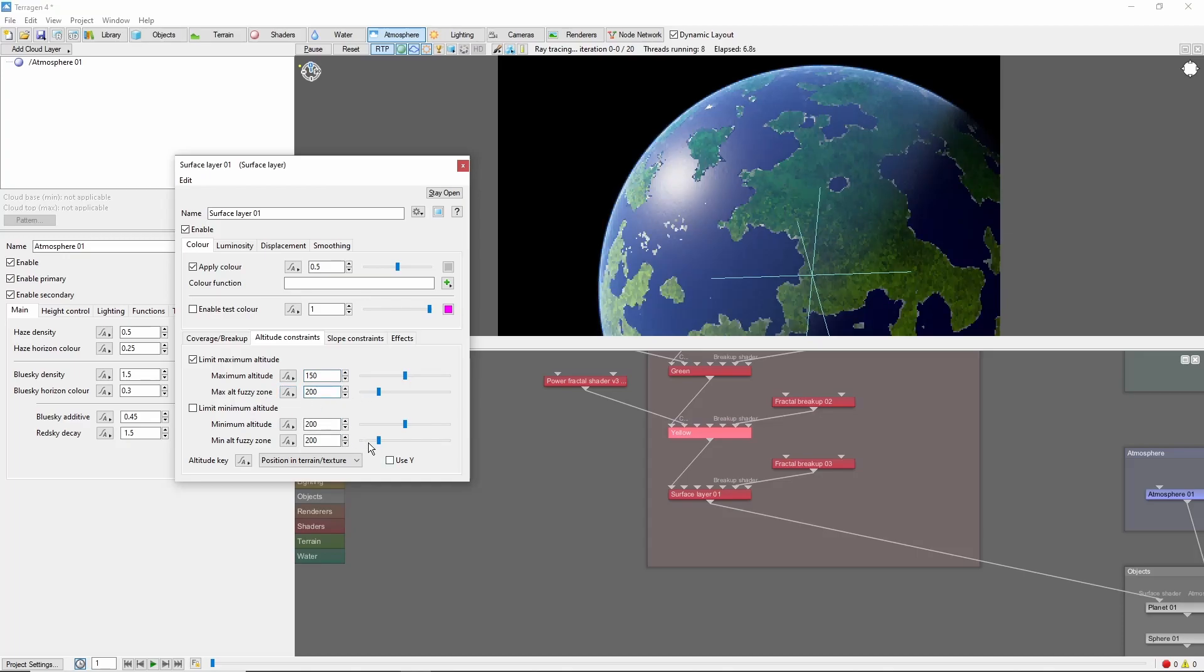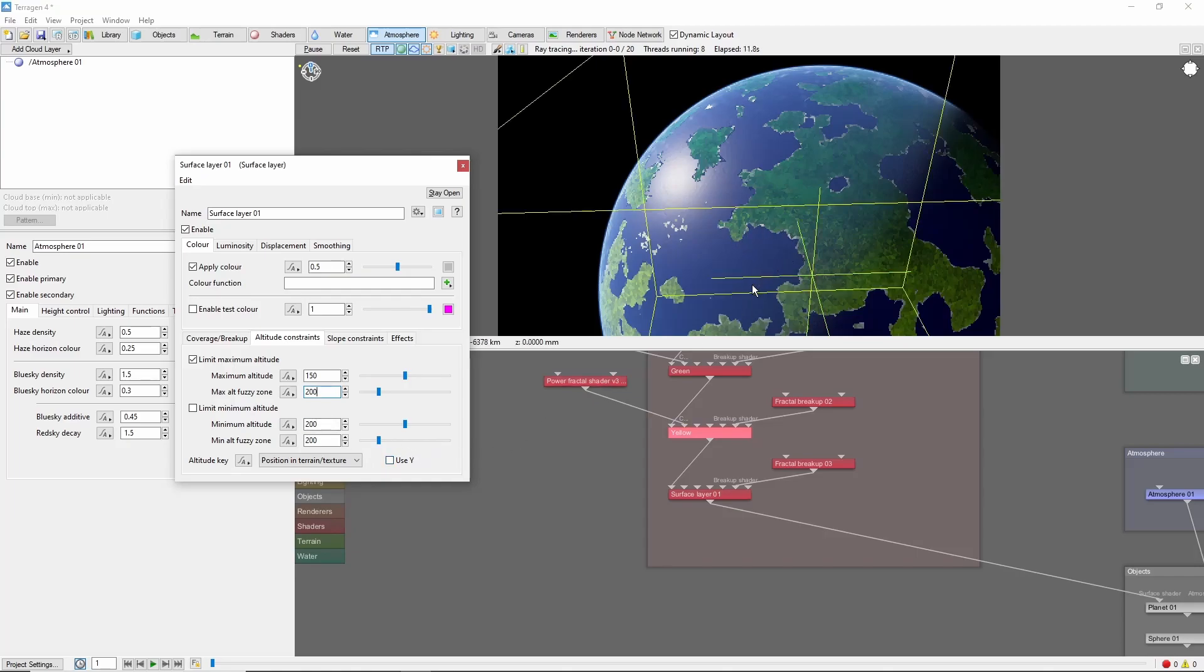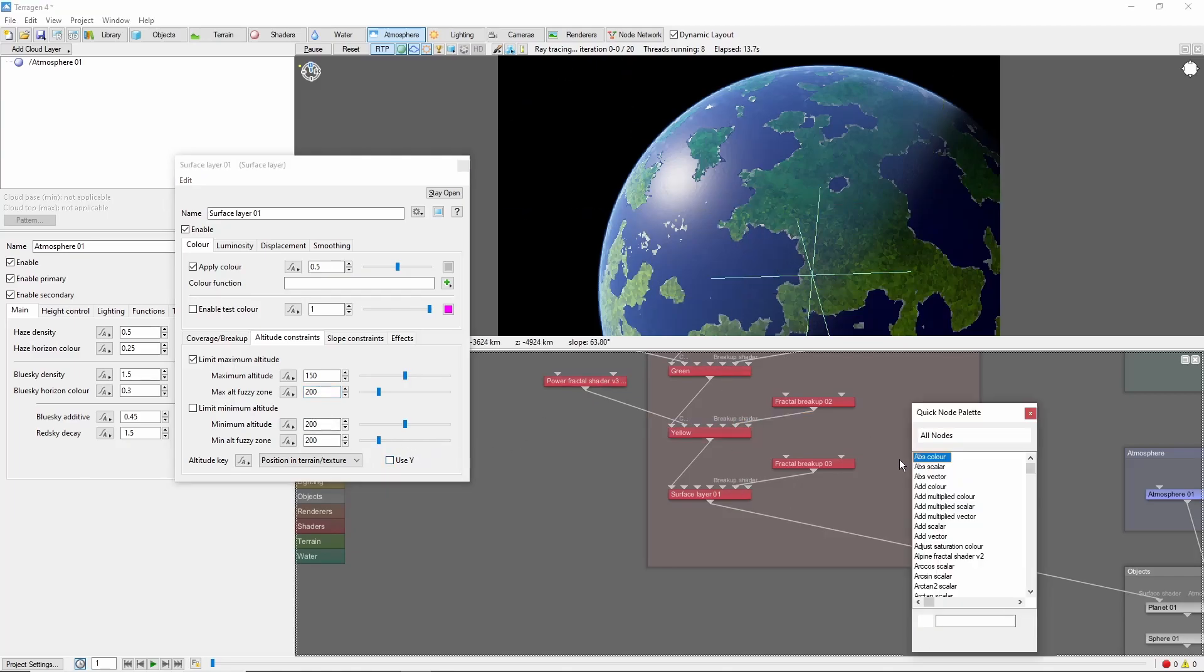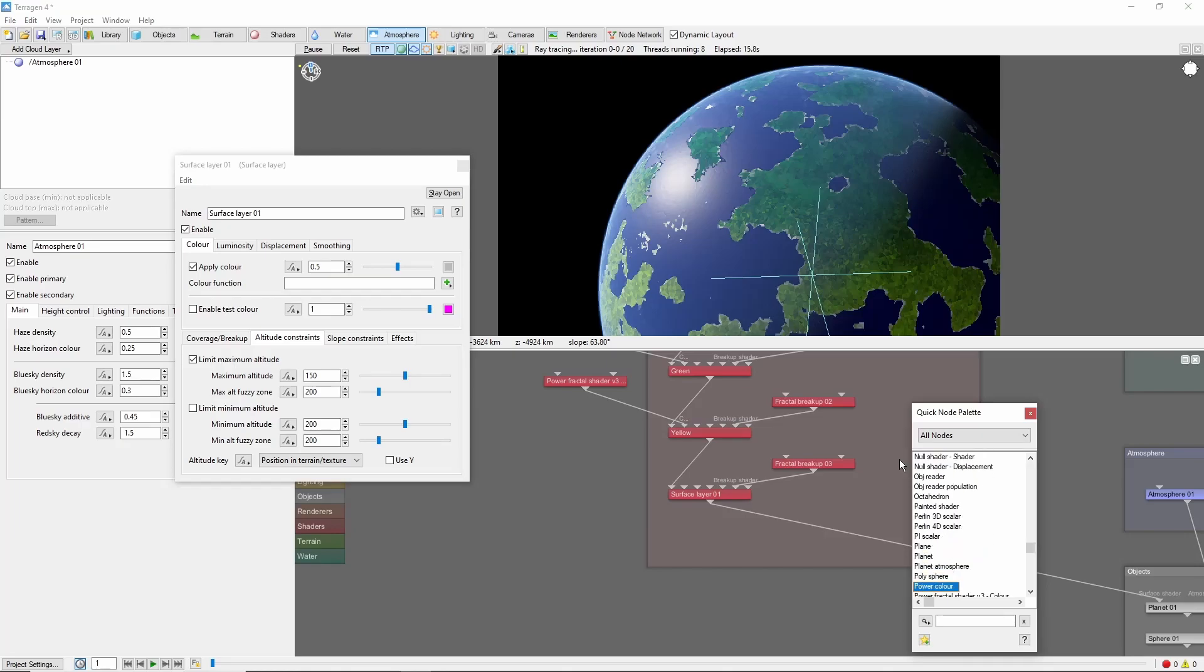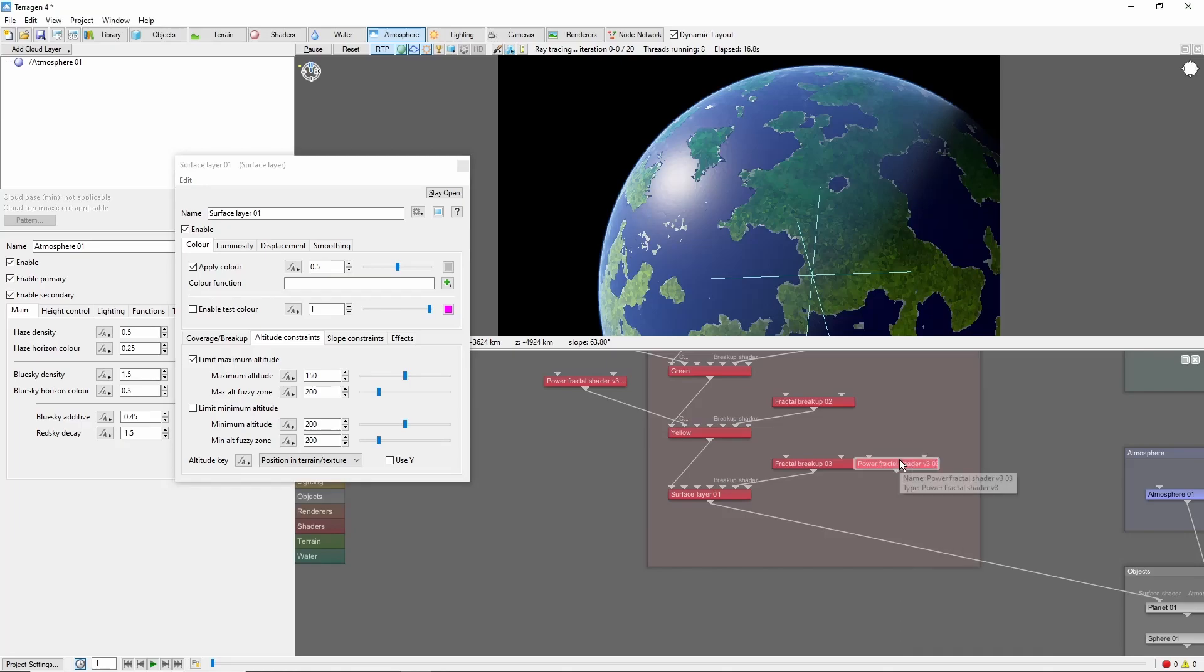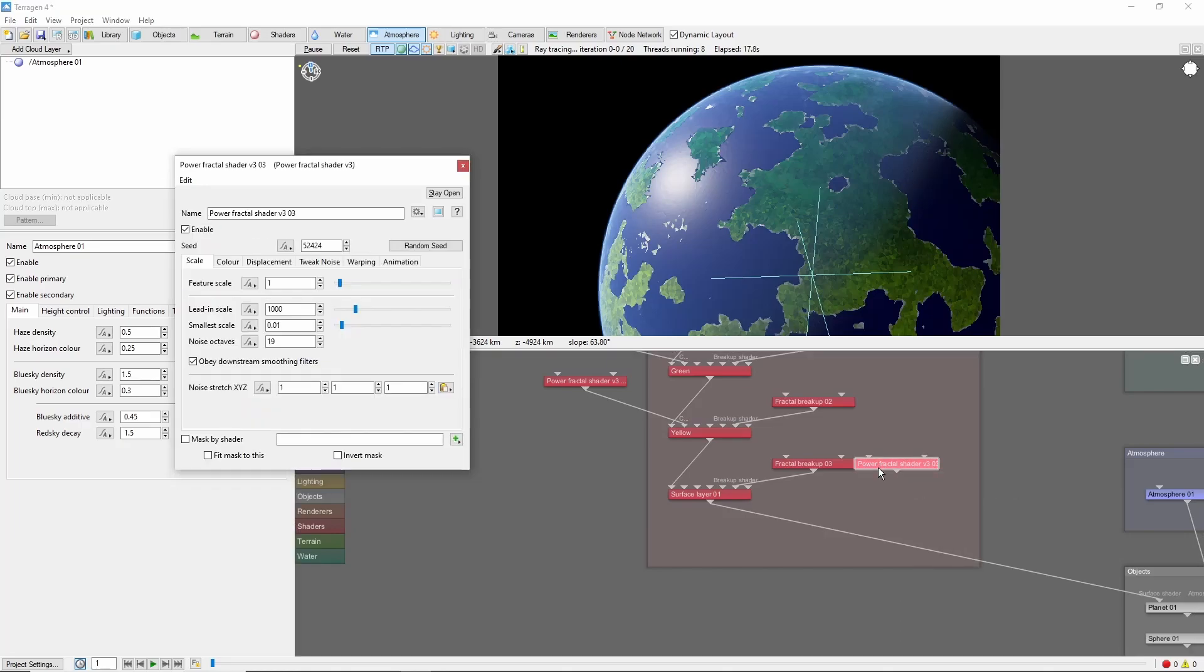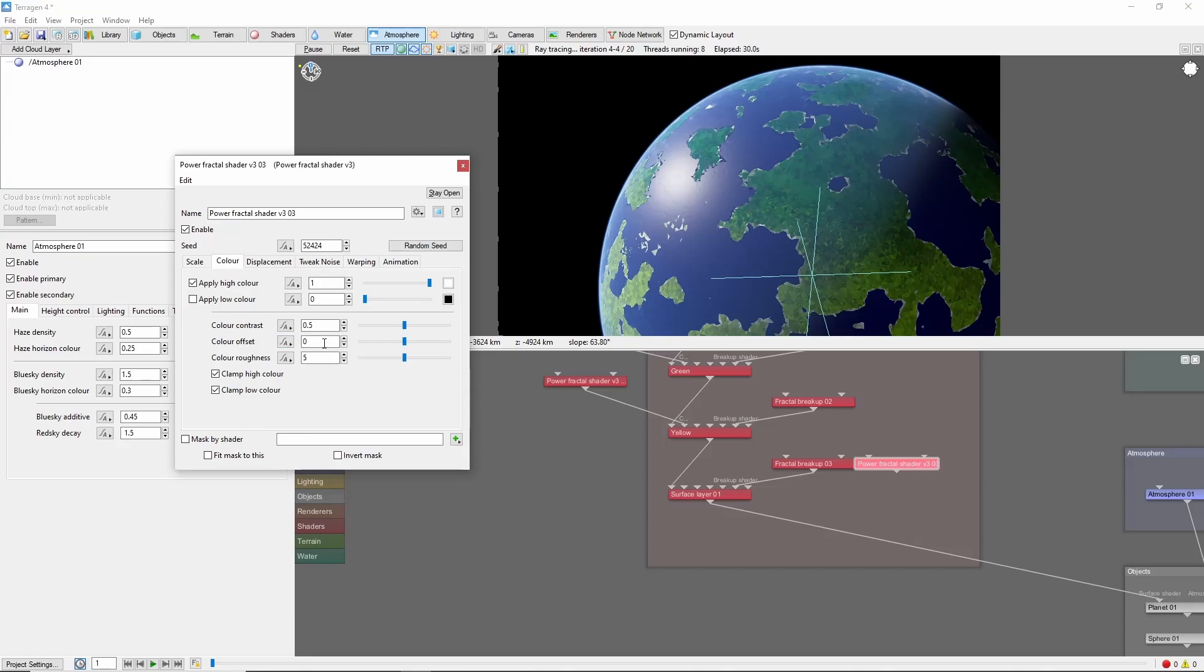We won't check Use Y for this, so this will just create a rim around the edge of our continents. We'll give our beaches some variation by masking them with a large-scale power fractal, with some color offset to favor more beaches.